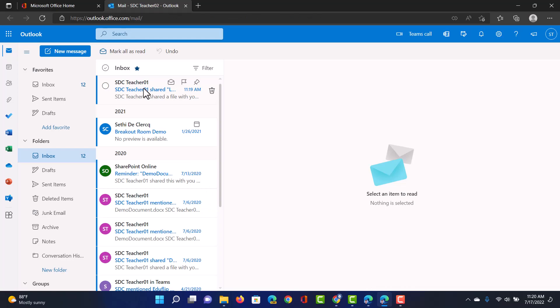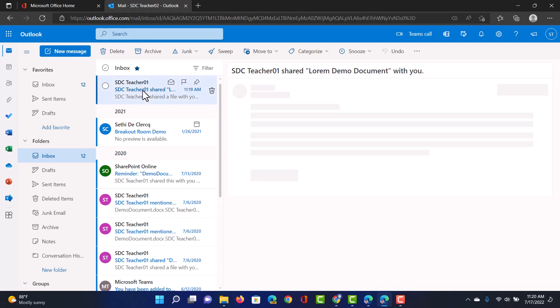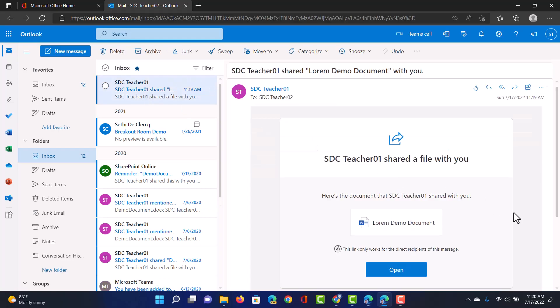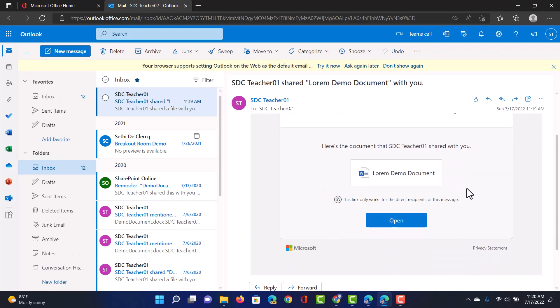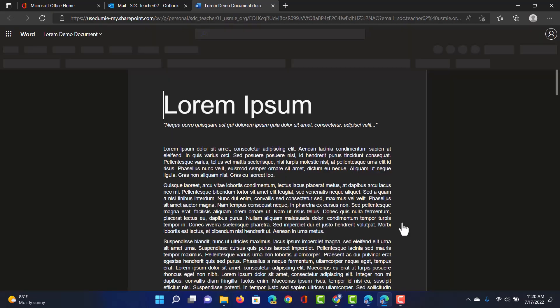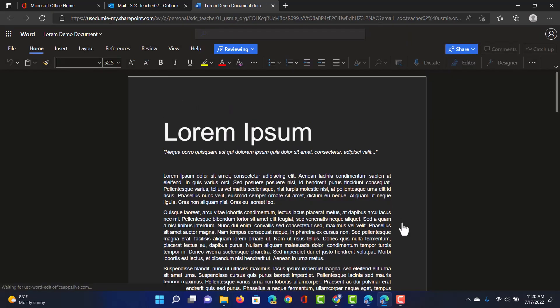That teacher will now get that notification to become a reviewer for this document. As you can see here the teacher has received that email. It says teacher1 shared a file with you and we can open this here. So when I click on open it's going to open up that Word Online file. Again we are using Word Online, the cloud-based version of Microsoft Word.